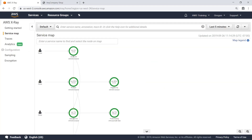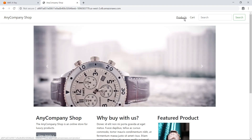X-Ray provides an end-to-end view of requests as they travel through your application and shows a map of your application's underlying components. Let's take a look at the web application that is generating the trace data for this service map.